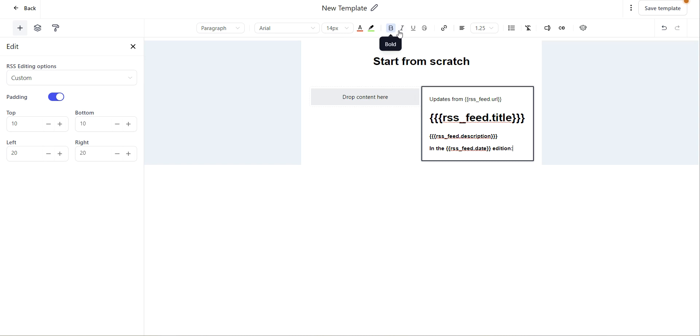If you'd like to bold, italicize, underline, or strike through your text, you have those options here.